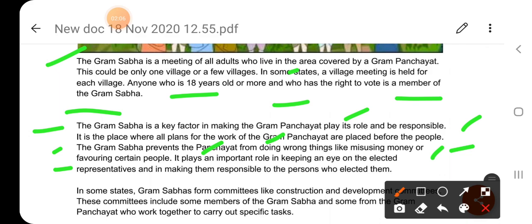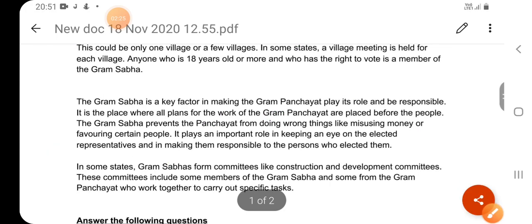It plays an important role in keeping an eye on the elected representatives and in making them responsible to the persons who elected them. यह चुने हुए प्रतिनिधियों पर नजर रखने और उन्हें उन लोगों के प्रति जिम्मेदार बनाने में महत्वपूर्ण भूमिका निभाती है जिन्होंने उन्हें चुना है।